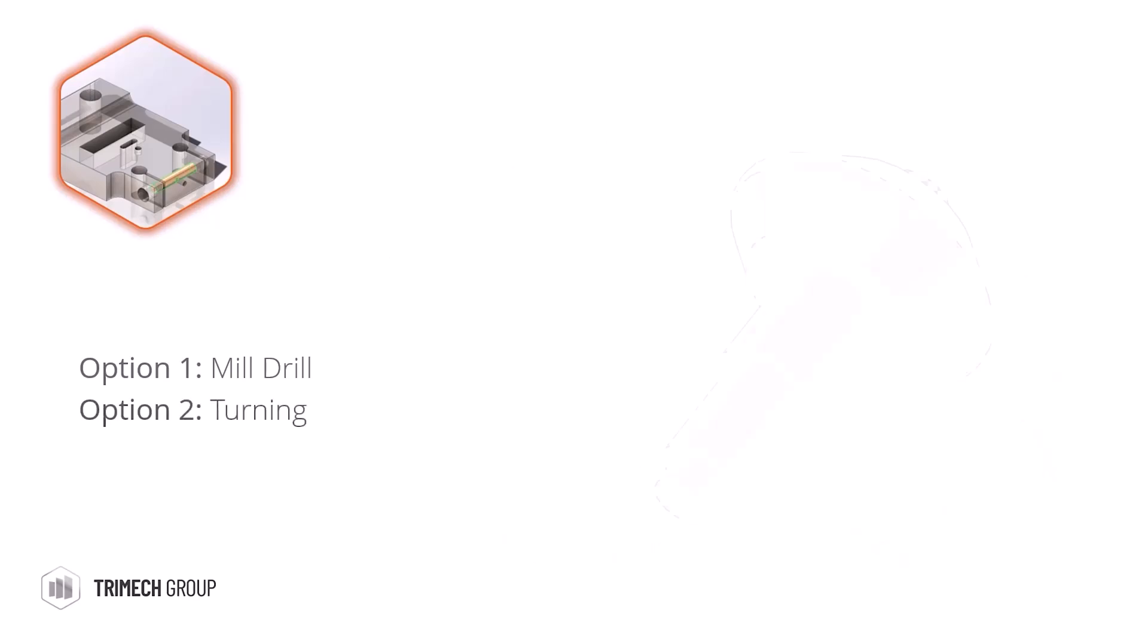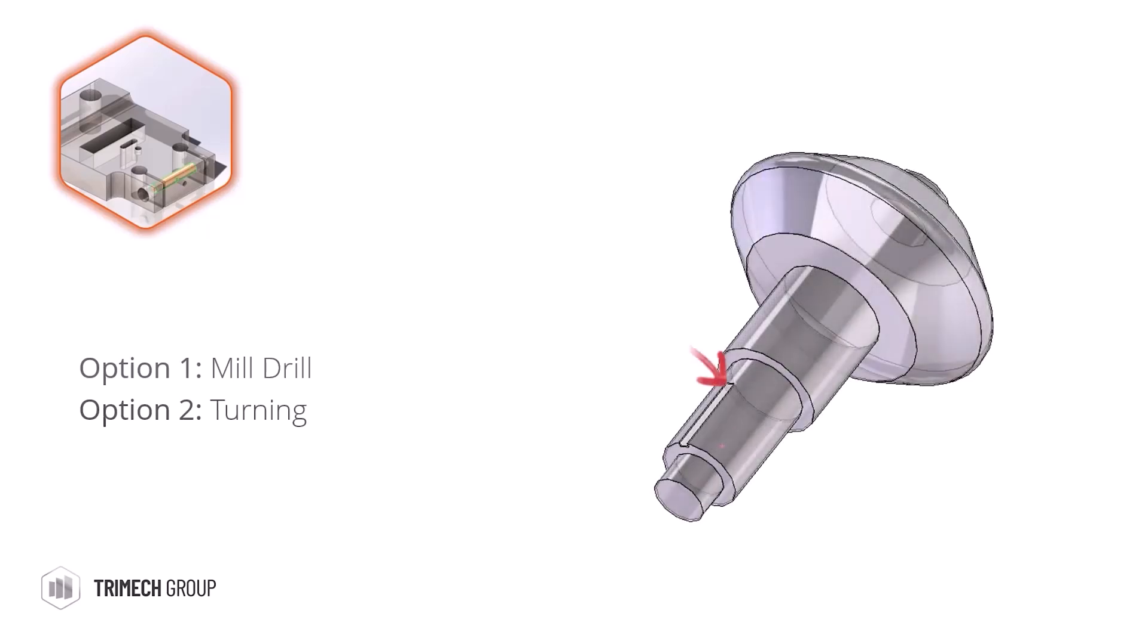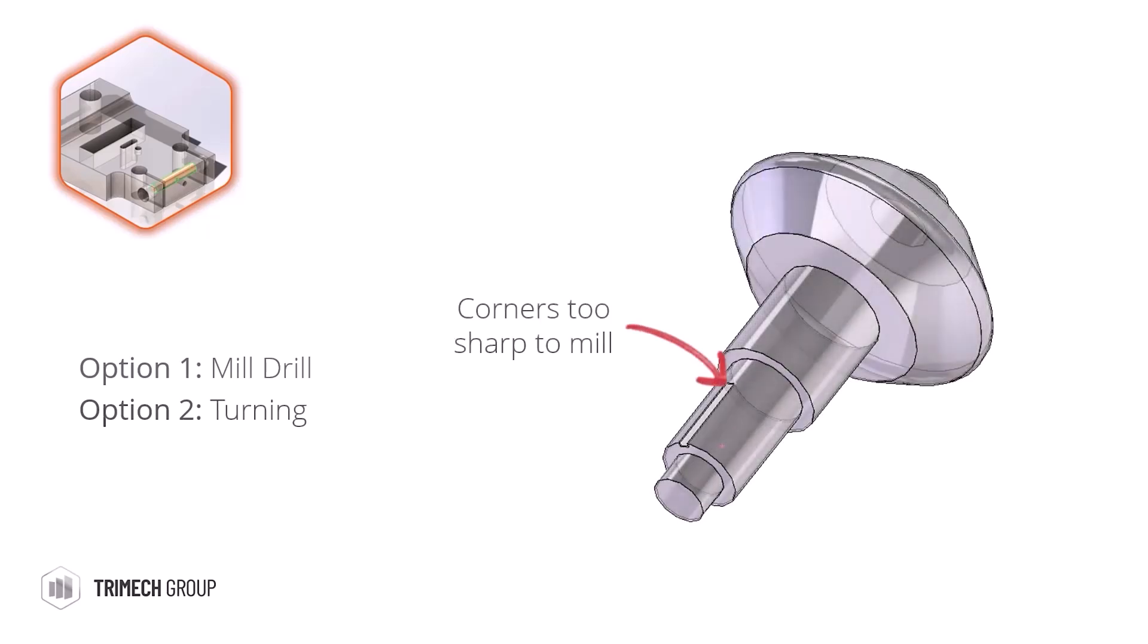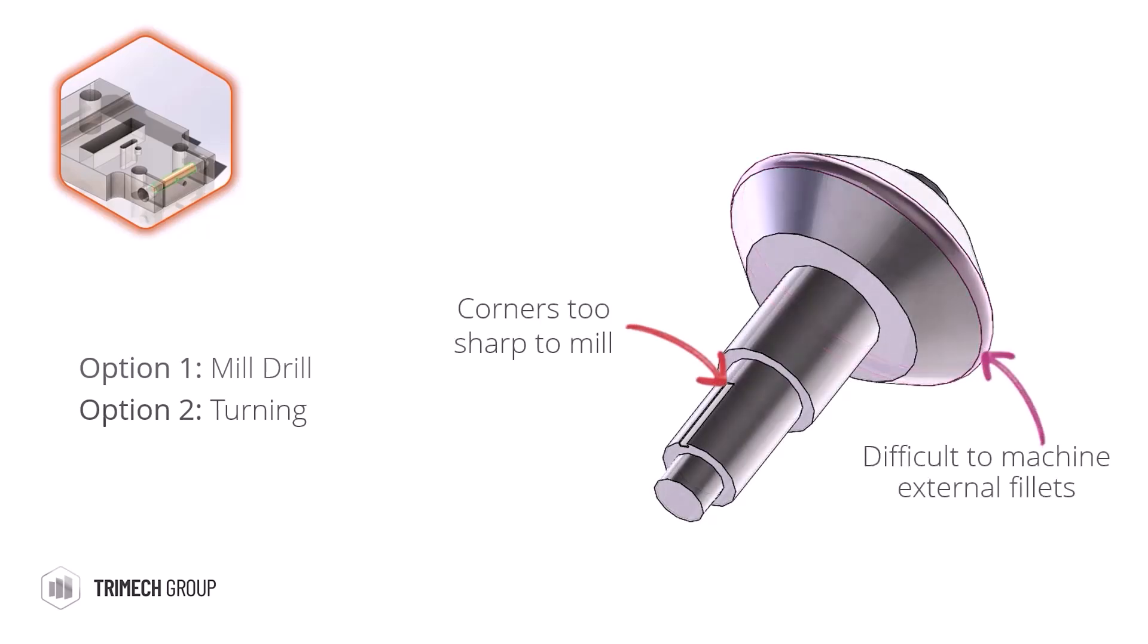Secondly, turning studies will identify corners which are too sharp to mill, or external radii which would be too difficult to machine.